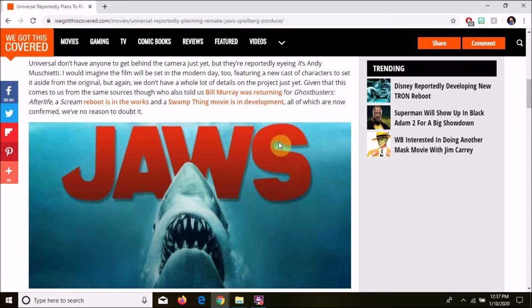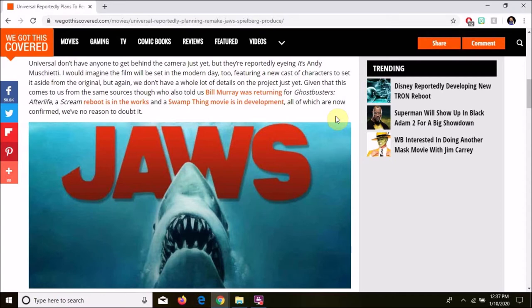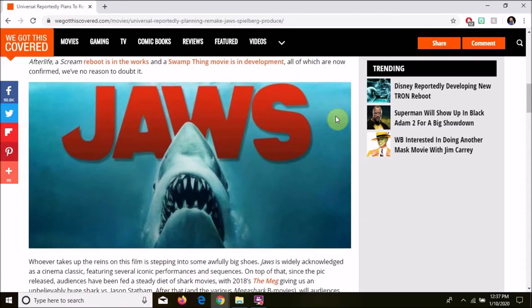Again, they don't have a lot of details. Given that this comes to us from the same sources who also told us that Bill Murray was returning for Ghostbusters Afterlife, a Scream reboot is in the works, and a Swamp Thing movie is in development, all of which are now confirmed, we have no reason to doubt it. Sigh.